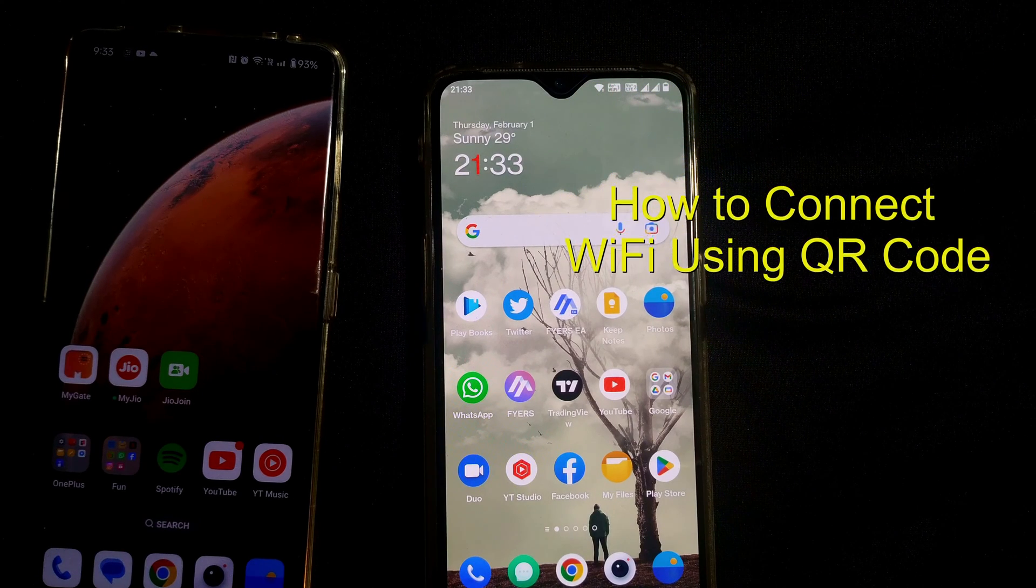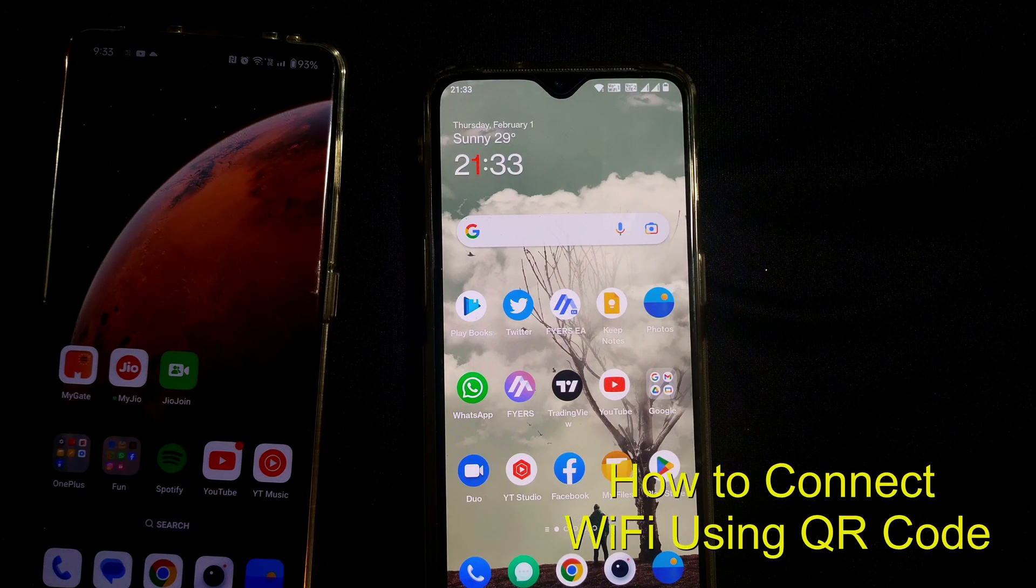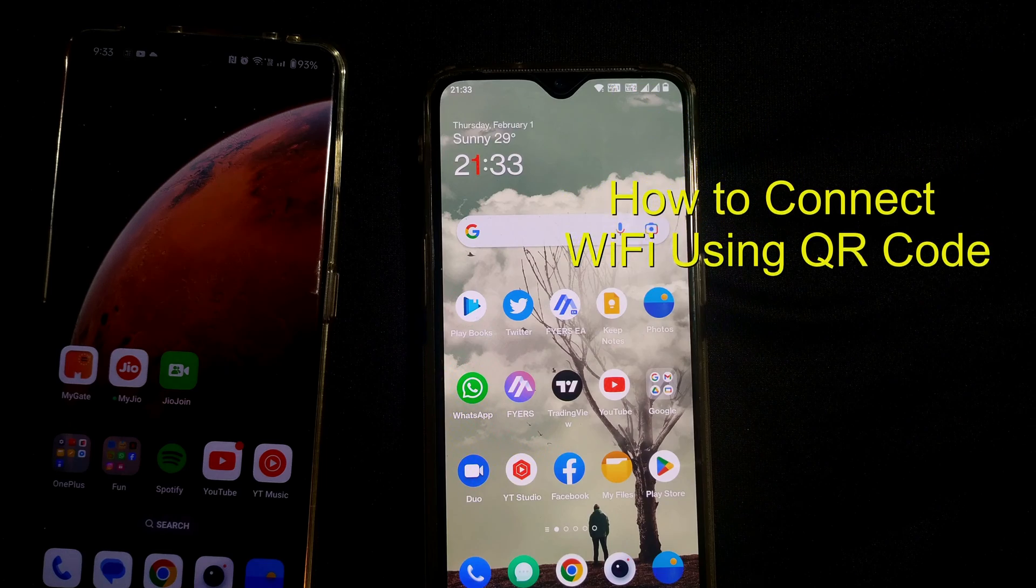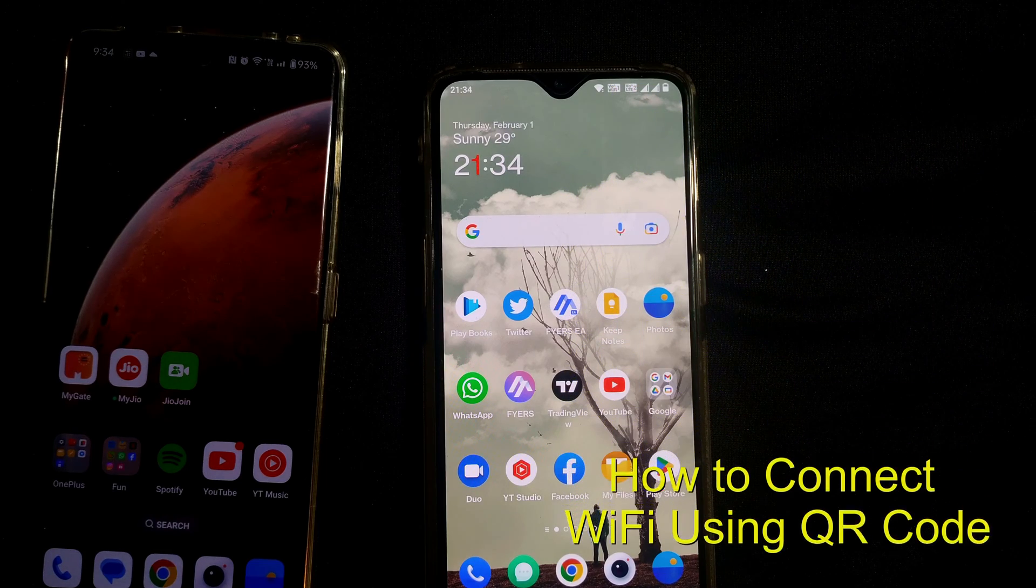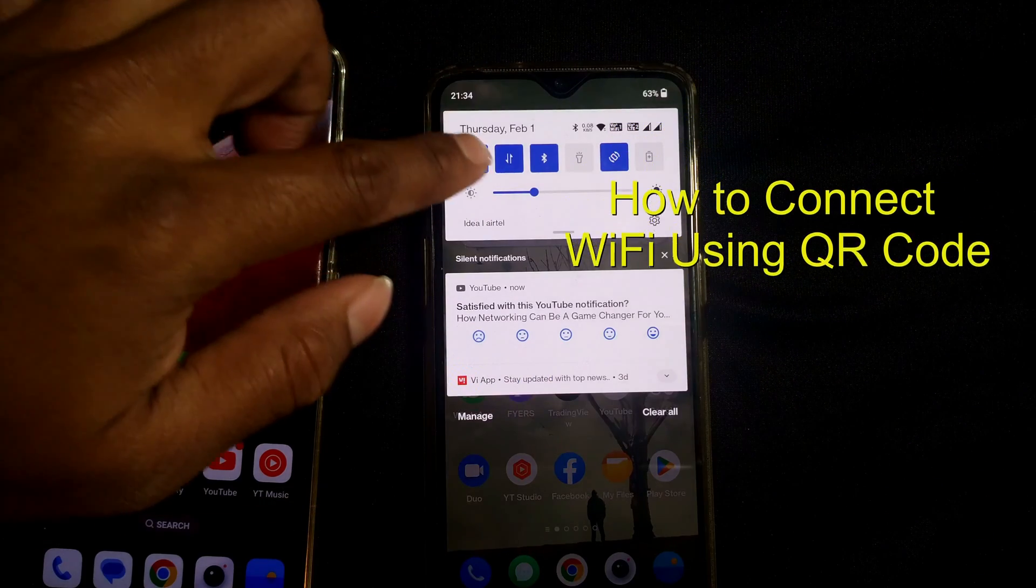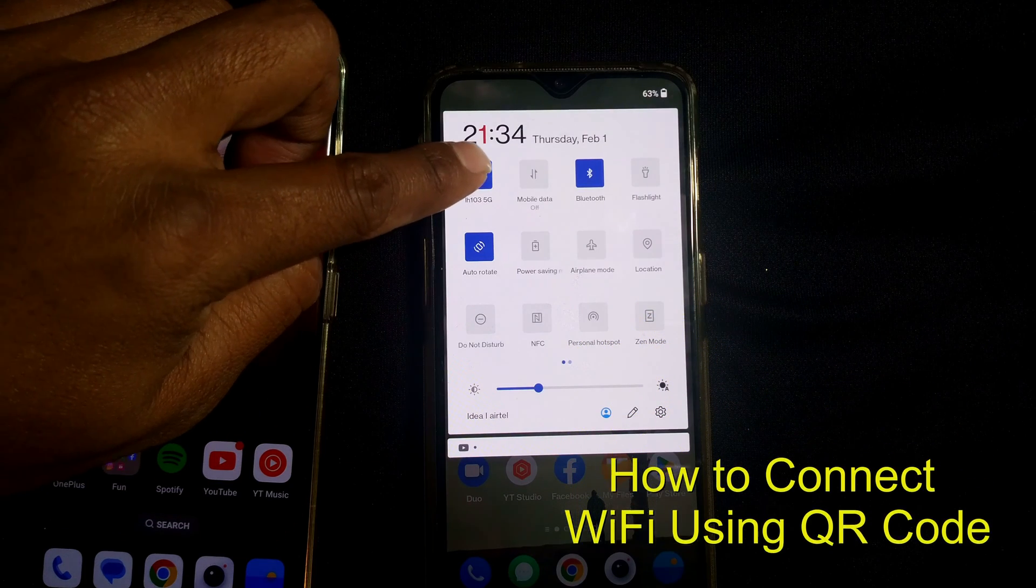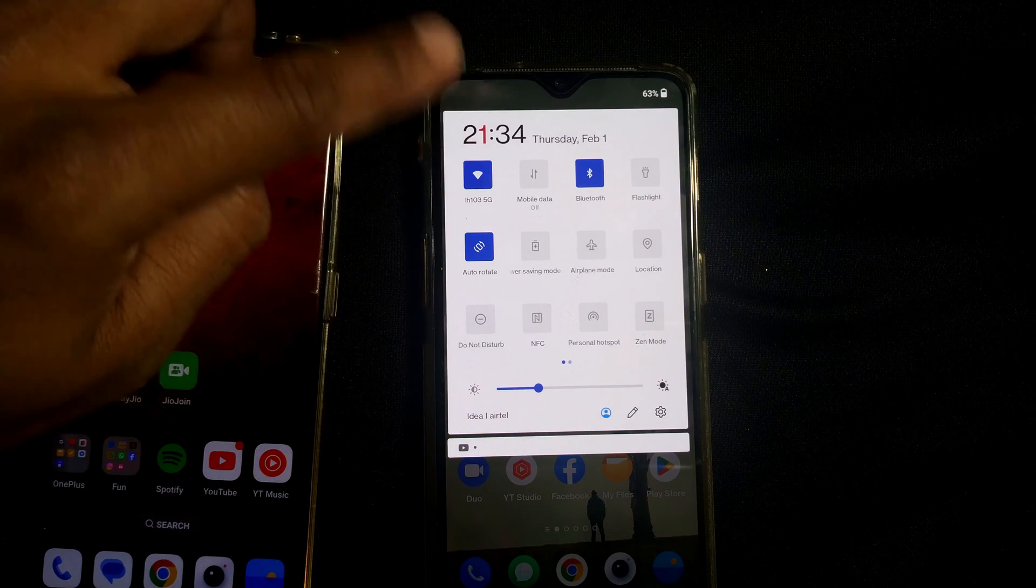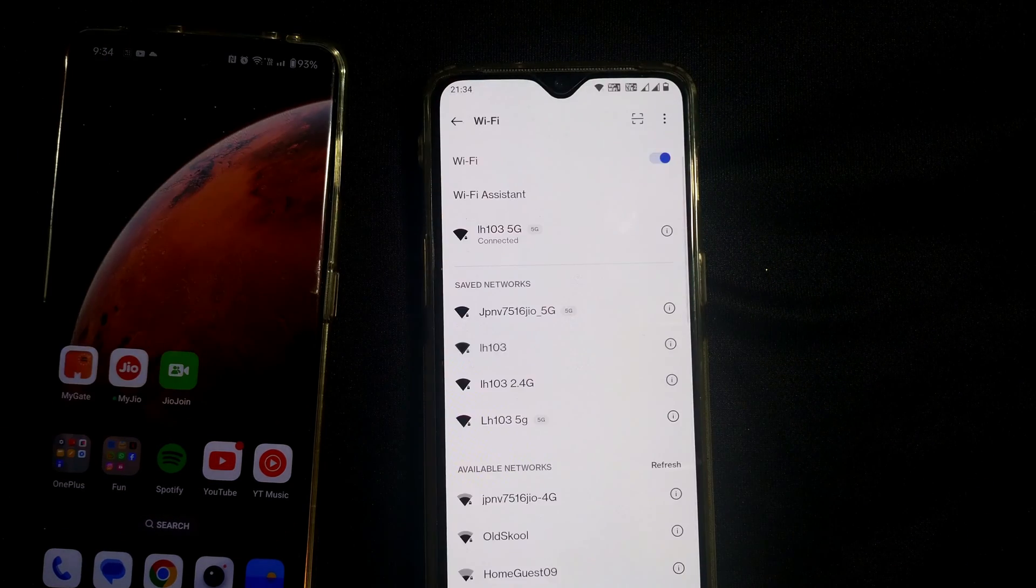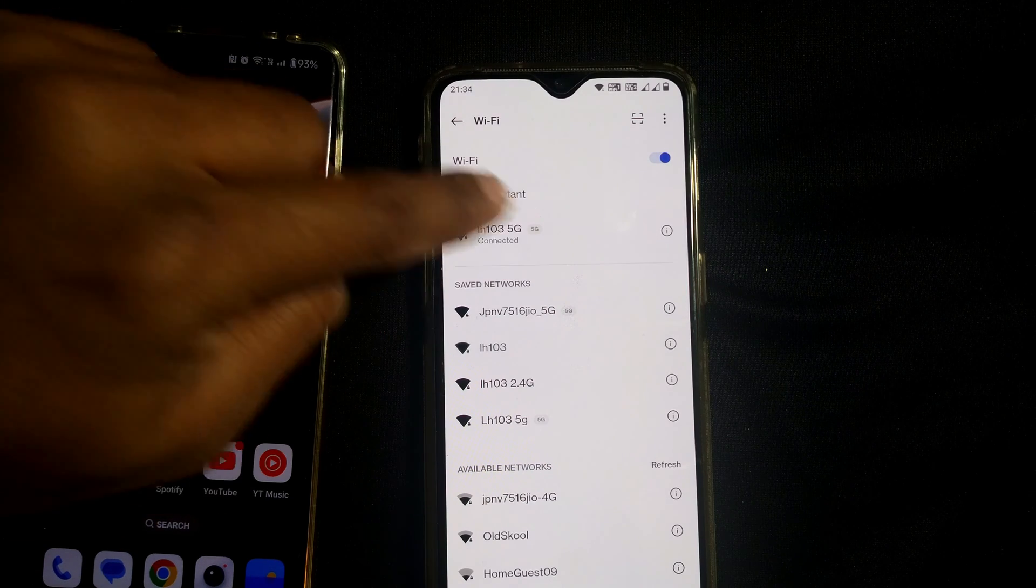Hello friends and welcome to Infotainment. Here I'll show you how to connect to a Wi-Fi by scanning the QR code, one of the easiest ways to connect Wi-Fi. As you can see here in this mobile, I have connected to a Wi-Fi called LH1035C.